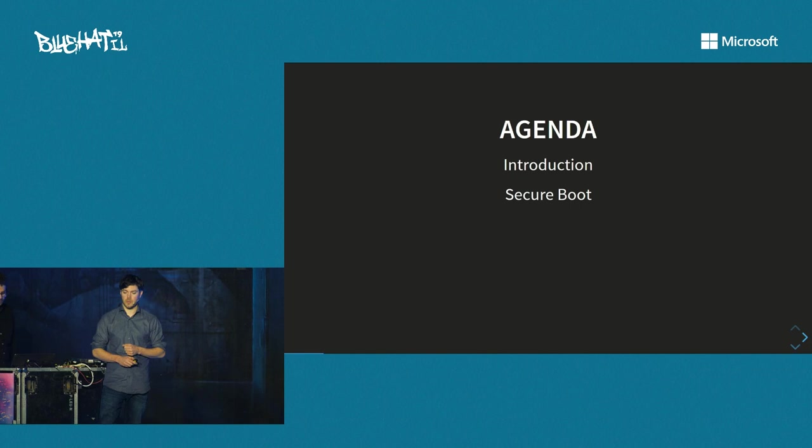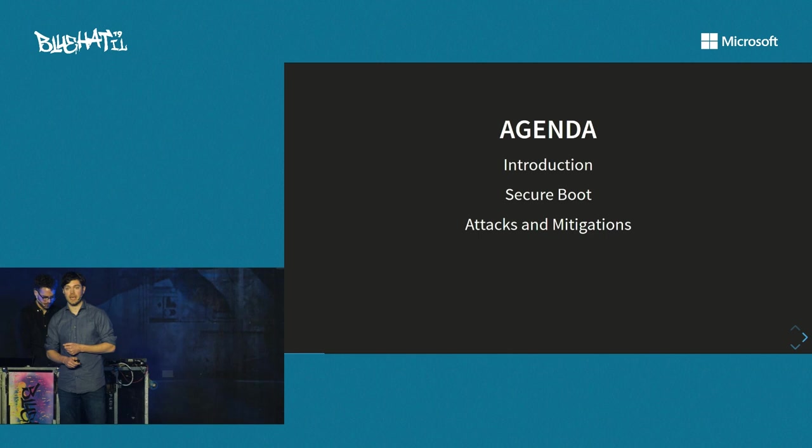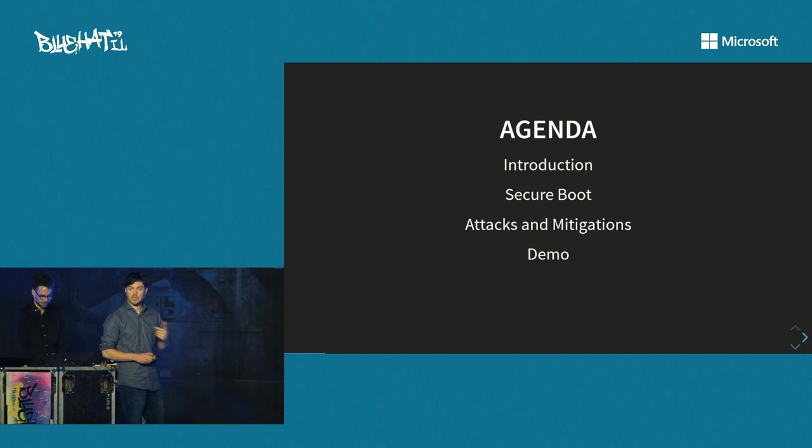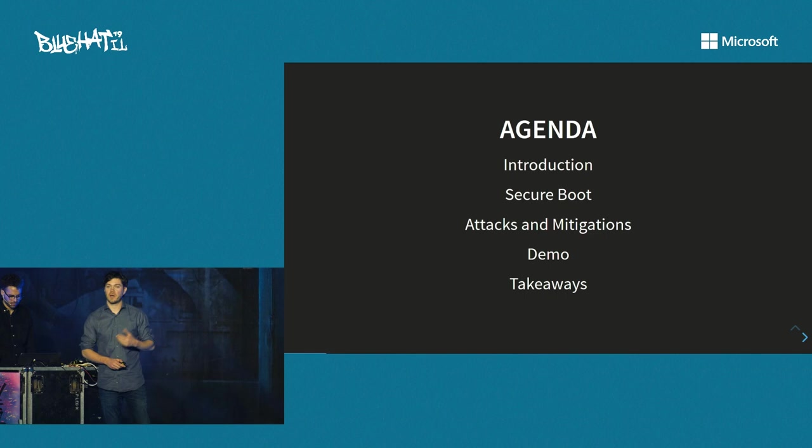I will give the introduction and talk a little bit about secure boot. Then Christopher and I will talk about some attacks and some mitigations. Then Nick, who's behind me, will give a live demonstration — which he's still trying to fix, I think — followed by a wrap-up.